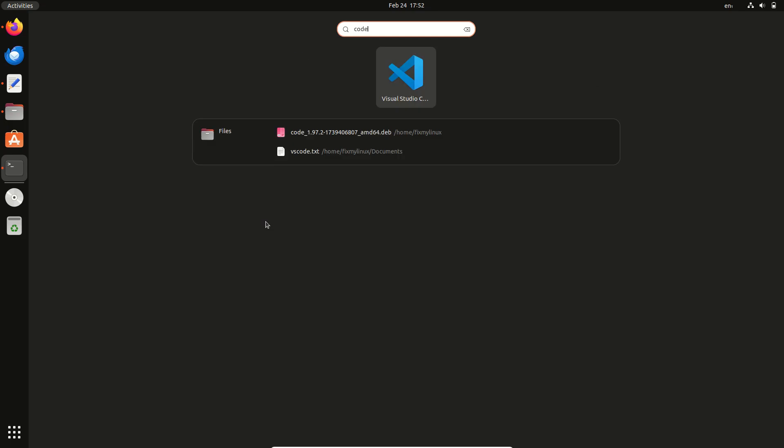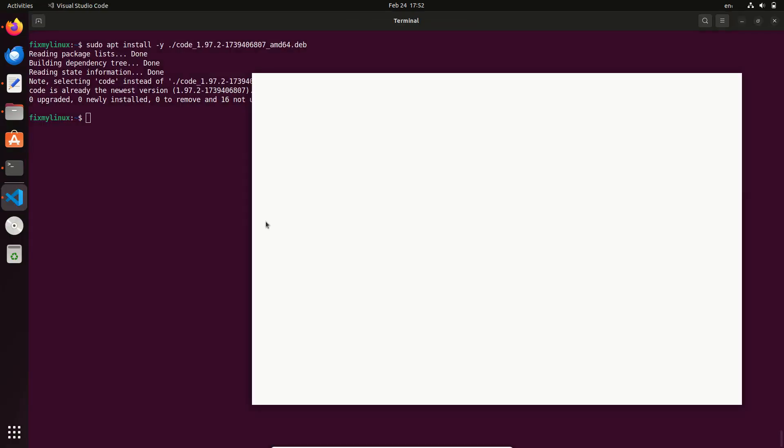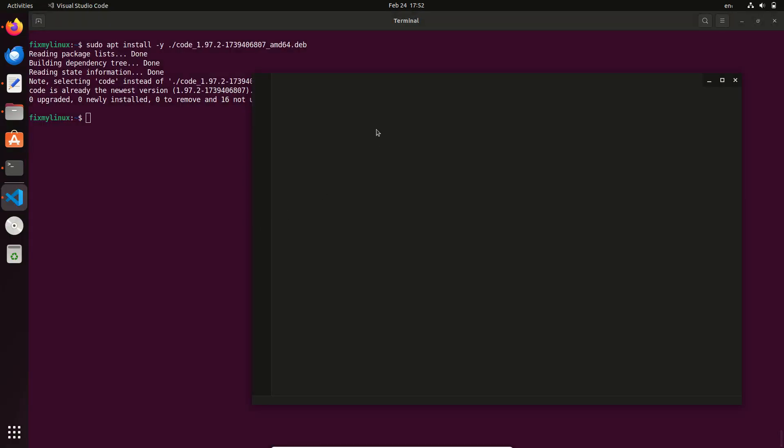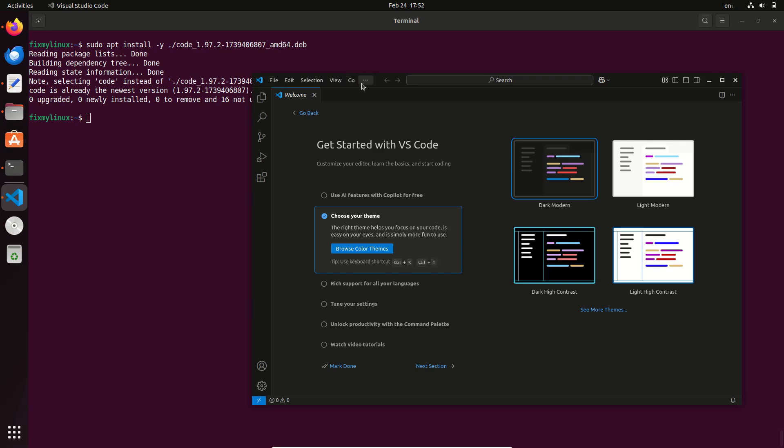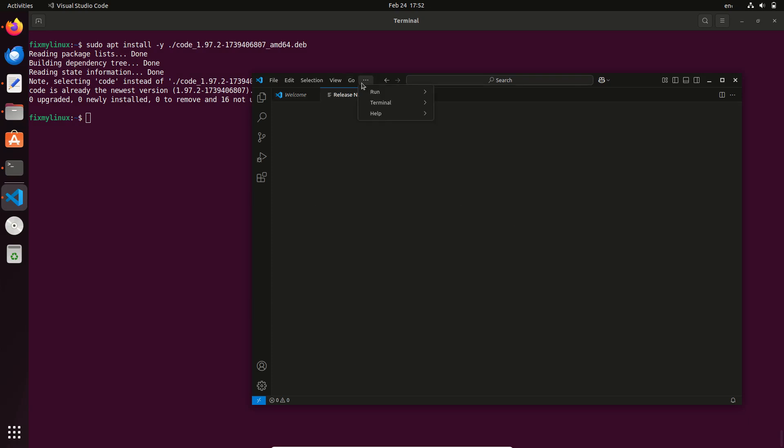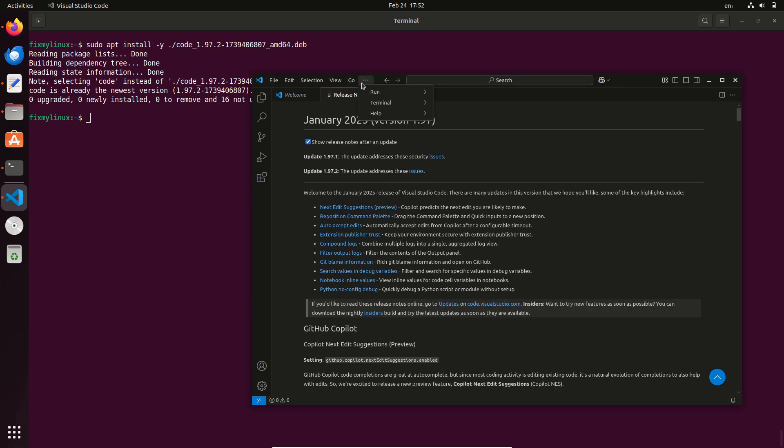No more apt errors. Now open your Ubuntu application menu, search for the app and you're good to go. Wrapping up, if this helped fix your issue, hit the like button and subscribe for more Linux fixes.